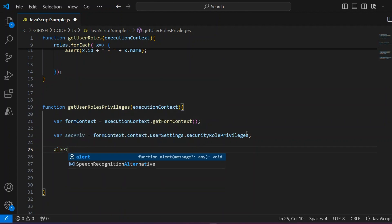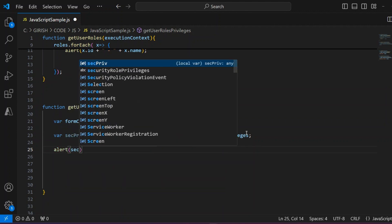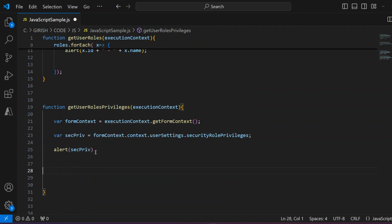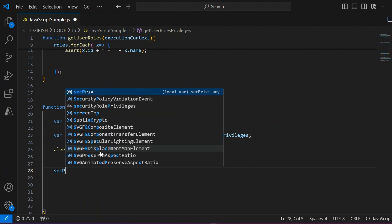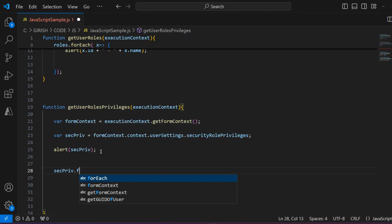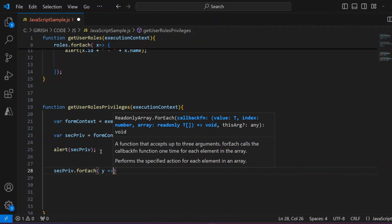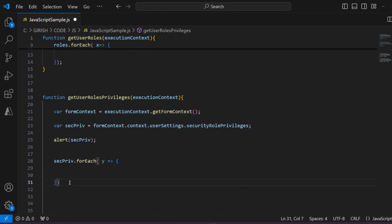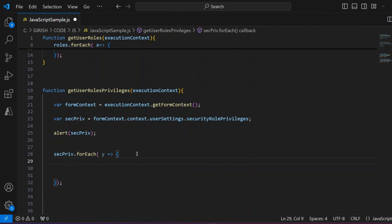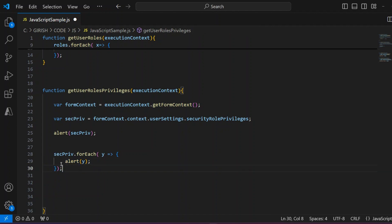With that you can extract the security role privileges. To see this information, you can do an alert on the security role privileges. This will output a lot of GUIDs, so if you want to see each one, you can iterate: `secPriv.forEach(function(y) { alert(y); })`. However, I'm going to avoid that because it will incur a lot of loop iterations — so I'll just comment that part out.